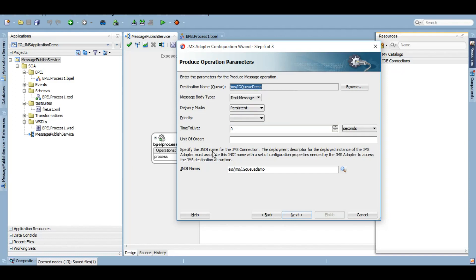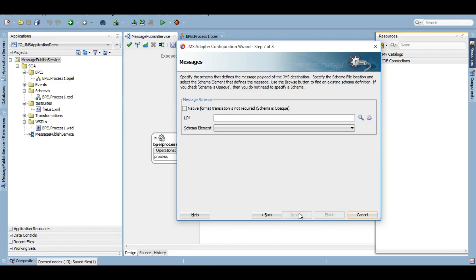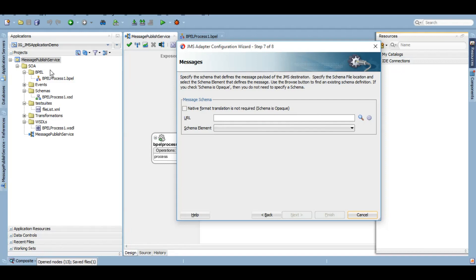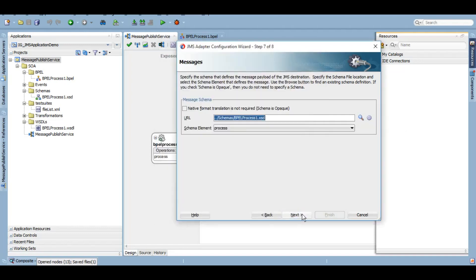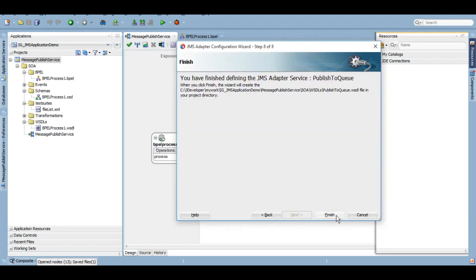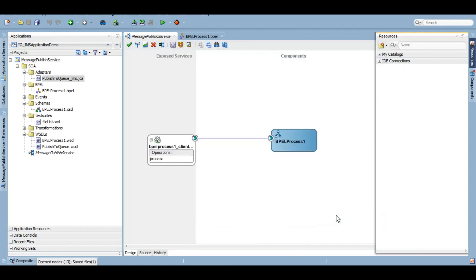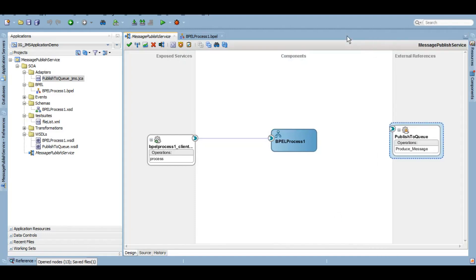We will need to change it again after putting the queue name and the outbound connection pool JNDI name. Click on Next. Here either we can keep it as opaque, the binary base64 data, or we can give a schema. Let's give a schema which is from the BPEL process. We can give a custom schema or any other schema as well. Let's give it as process. Click on Next, Finish.